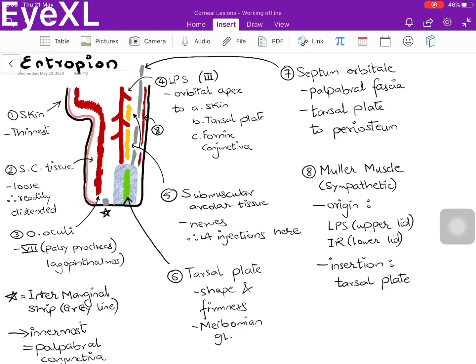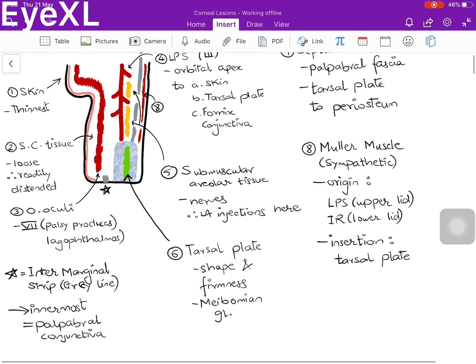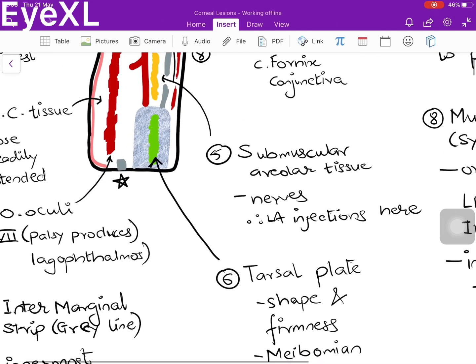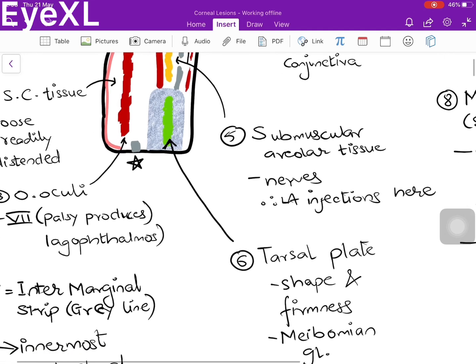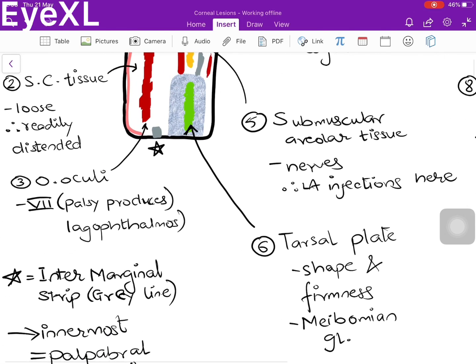In the upper lid, Müller's muscle arises from the levator palpebrae superioris; in the lower lid, it arises from the inferior rectus muscle. The insertion is onto the tarsal plate. The intermarginal strip, also called the grey line, lies between the skin anteriorly and the palpebral conjunctiva posteriorly — the anterior-most structure of the eyelid is the skin and the posterior-most is the palpebral conjunctiva.